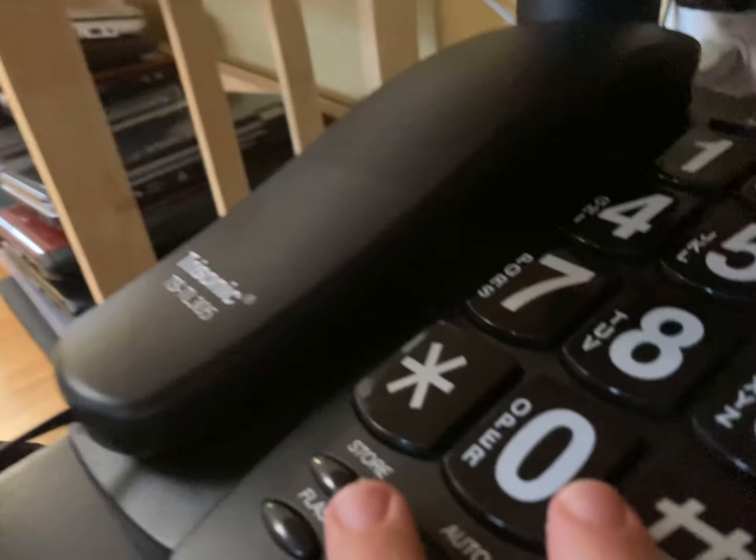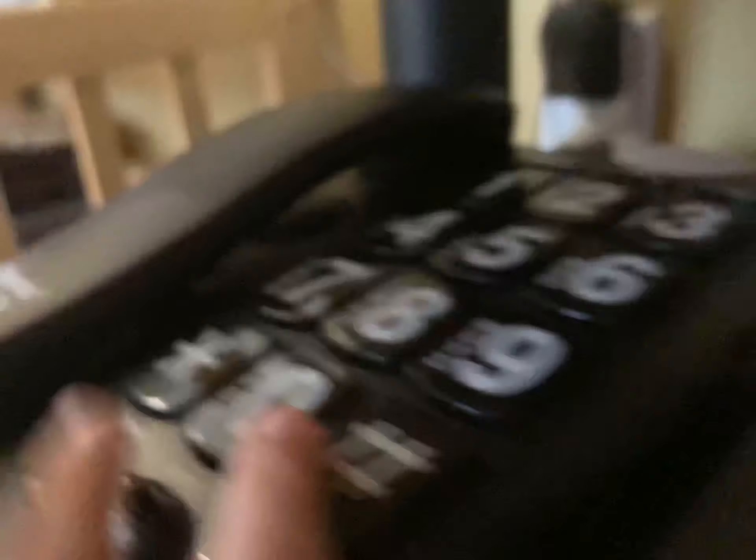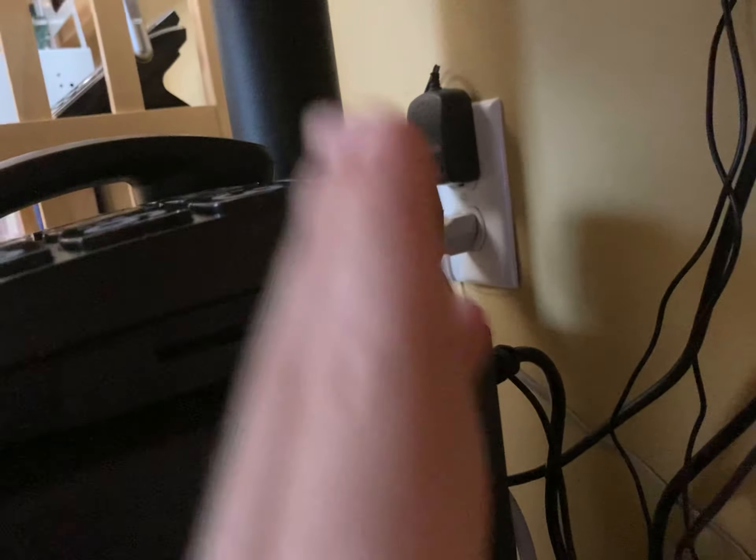I took, I've had this for a while, it's a Trisonic big-button phone, I've just had it for a while, and I realized on the back here, see, there's two cables, there's a data port. And I looked it up just to make sure that I'm correct, and that is for fax and modems, computer dial-up modems.